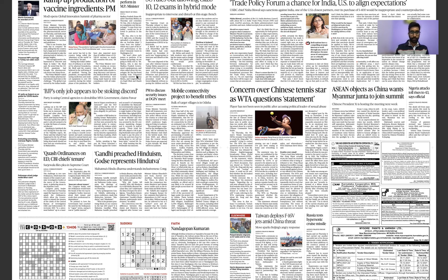There was another controversy regarding the Veer Das stand-up comedy. You have to study Article 19 — how it relates to the freedom of speech and the reasonable restrictions that have been provided in the Constitution itself.